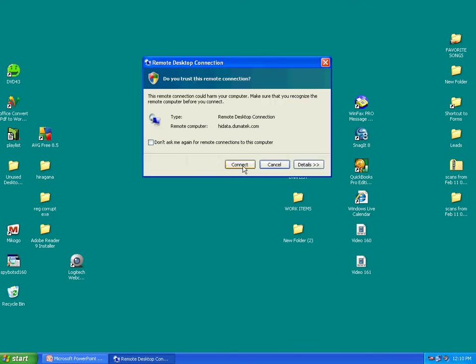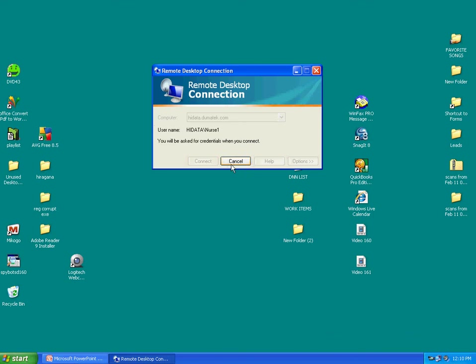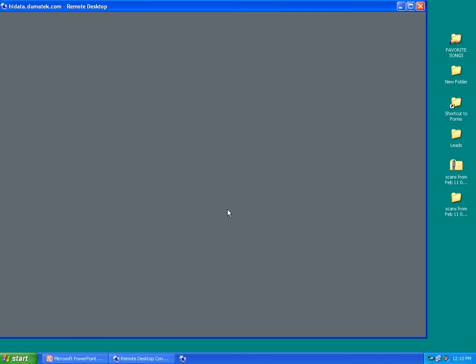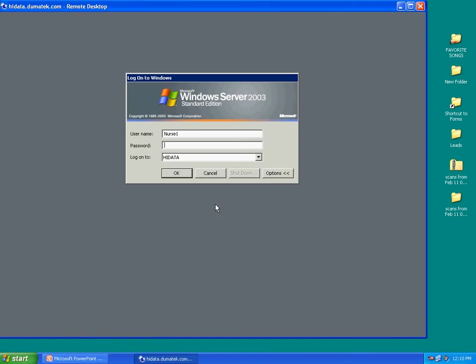And then again, and click OK for the warning. And now logging into the 2003 server. The username normally will be your nurse's first and last name. For this demo, the name of the nurse is Nurse1.